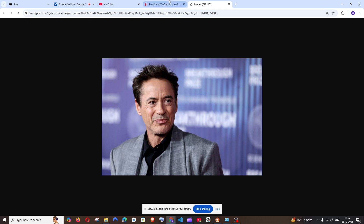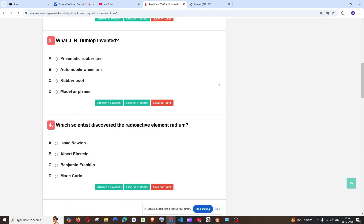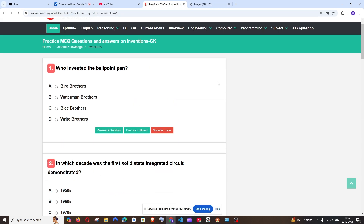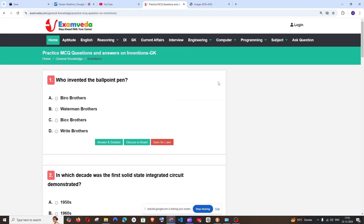Let me test its knowledge now. Hey Gemini, what are you seeing now? Now I see a webpage with multiple choice questions about inventions. I want you to help me answer — I'm having an exam right now. I can help with that. Yeah, the first question.